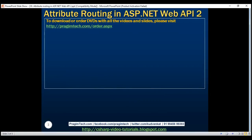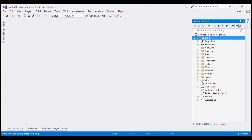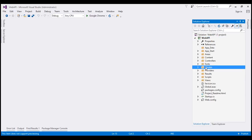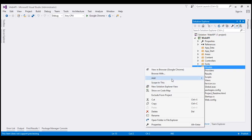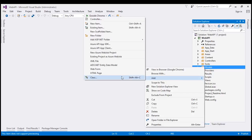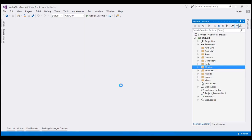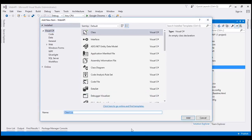Let's flip to Visual Studio. What I have done so far is created a new Web API project named 'WebAPI'. The first thing we are going to do is add a Student class, so let's right-click on the Models folder, add a class file, and name our class file 'Student'.